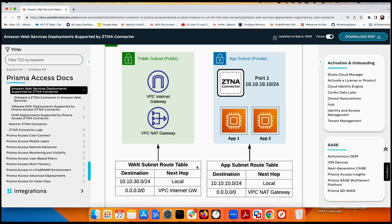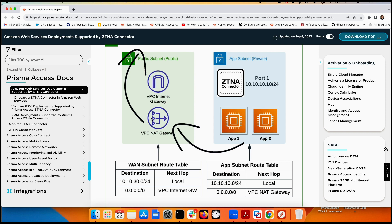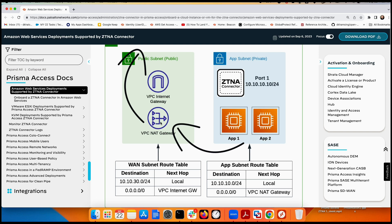In AWS we also need two route tables. The first route table says any default connection going to the internet should go through the internet gateway for the public subnet. The other route table says if there is anything looking for a default route going to the internet, it should go to the NAT gateway. So simply, the WAN/public subnet goes direct to the internet gateway, and LAN should go to the internet through the NAT gateway.